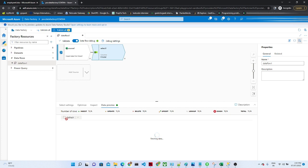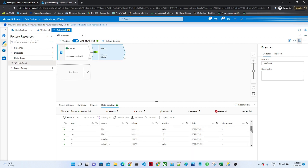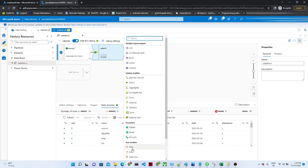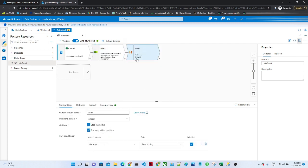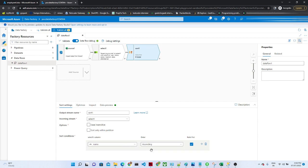Go to the Data Preview and you can see that the locp_id and department have been removed — we now have only the relevant columns. Next, the user IDs are not in a proper order: six, seven, eight, nine, ten. So we will sort based on user. Click the plus button and select Sort. Once you click the Sort option you will see the incoming stream name, output stream name, and the sort condition. We want to sort based on name — select name, ascending.